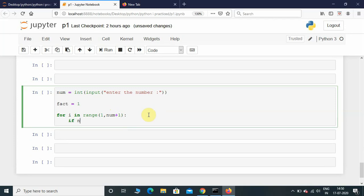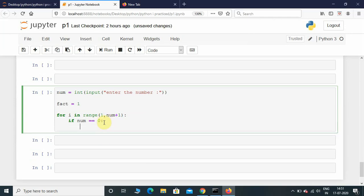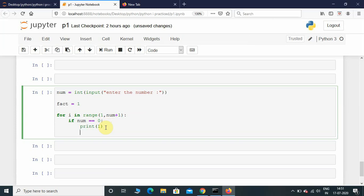Now that we have the range function, let's put a condition: if num is equal to 0. Here double equal to indicates equals - single equal to is the assignment operator, please note that. So if num equals 0, we need to print 1 because 0 factorial is always 1.